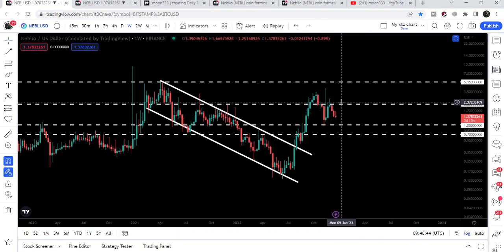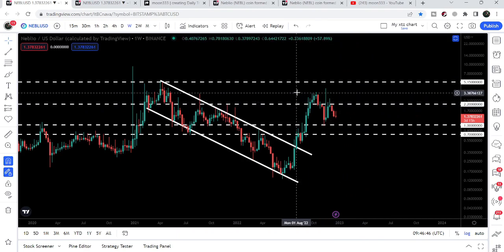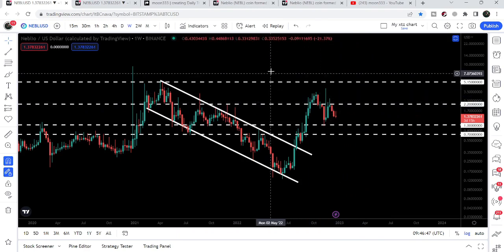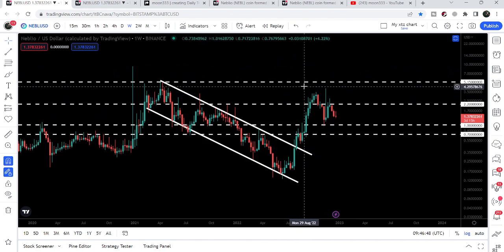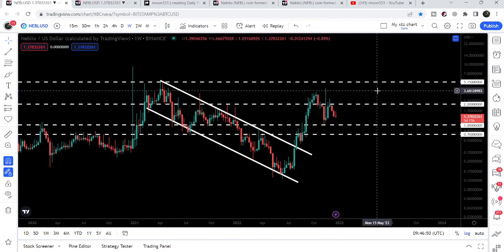In that situation on the weekly time frame chart, the price can also break out this very strong resistance that we have here at two dollars and 20 cents, and after breaking out this resistance I'm expecting that the price can also try to break this very strong resistance of five dollars and 15 cents as well.